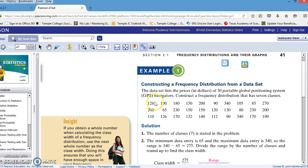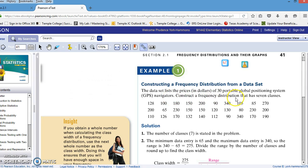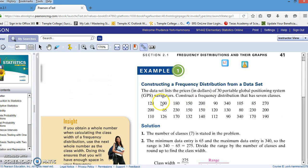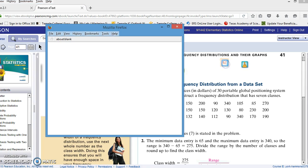The example gives us 30 prices of GPS navigators, and we're going to construct a frequency distribution table that has 7 classes. I don't want to have to retype this data, but almost all of the ones in your homework give you the option of opening them in StatCrunch. In this case, we have an icon that says SC, and when I click on it, it will open those 30 data points in a column in StatCrunch.